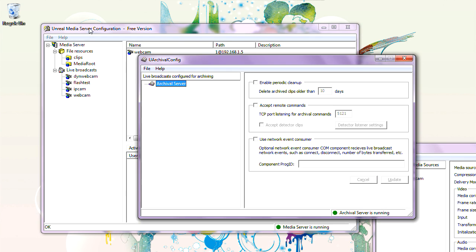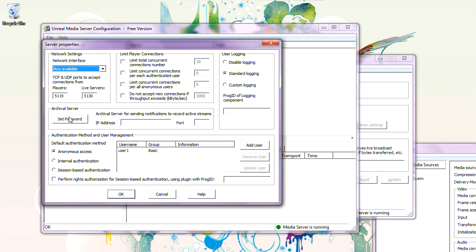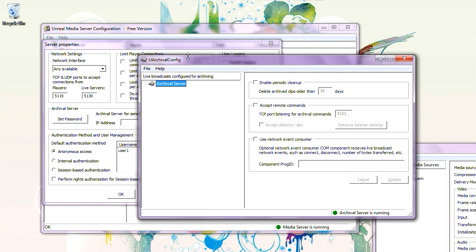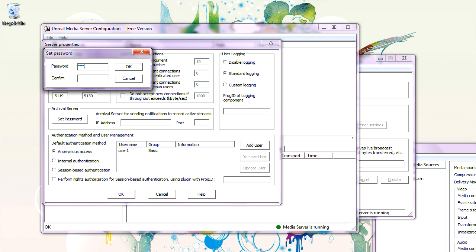In the Media Server Configuration, we need to go to File > Properties and set up a password for Archival Server. When Archival Server connects to Media Server to pull live broadcasts for recording, it needs to authenticate with this password. Otherwise, any Archival Server that knows your Media Server's IP address could pull streams from it. So to prevent that, it's password-protected. Let's create a password for Archival Server.